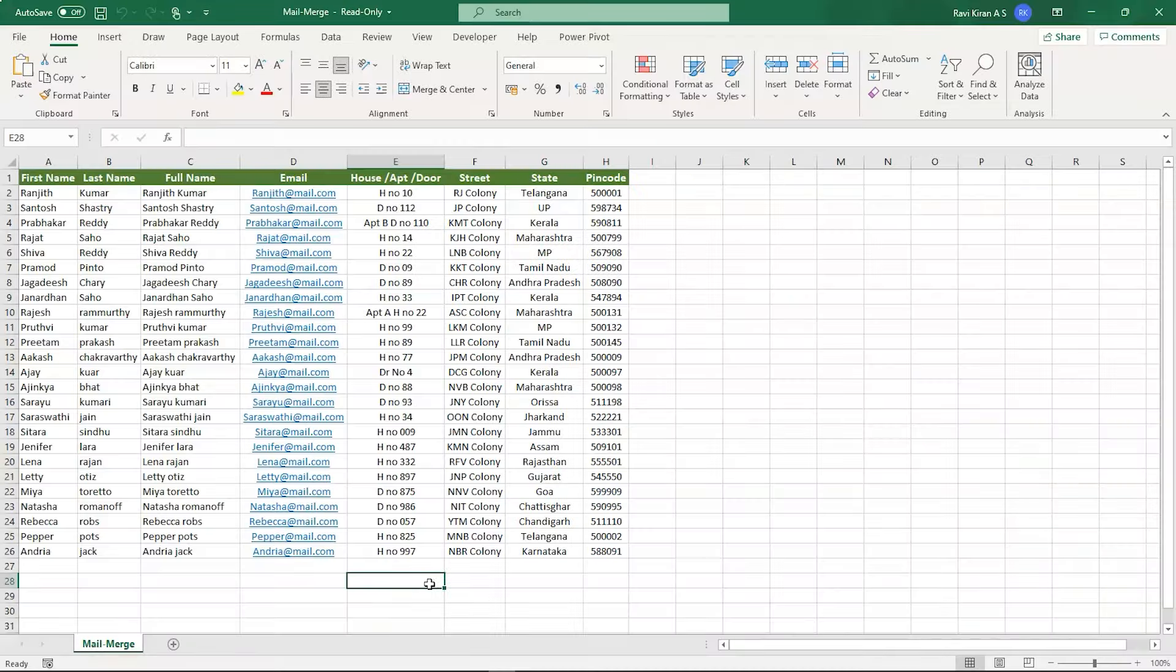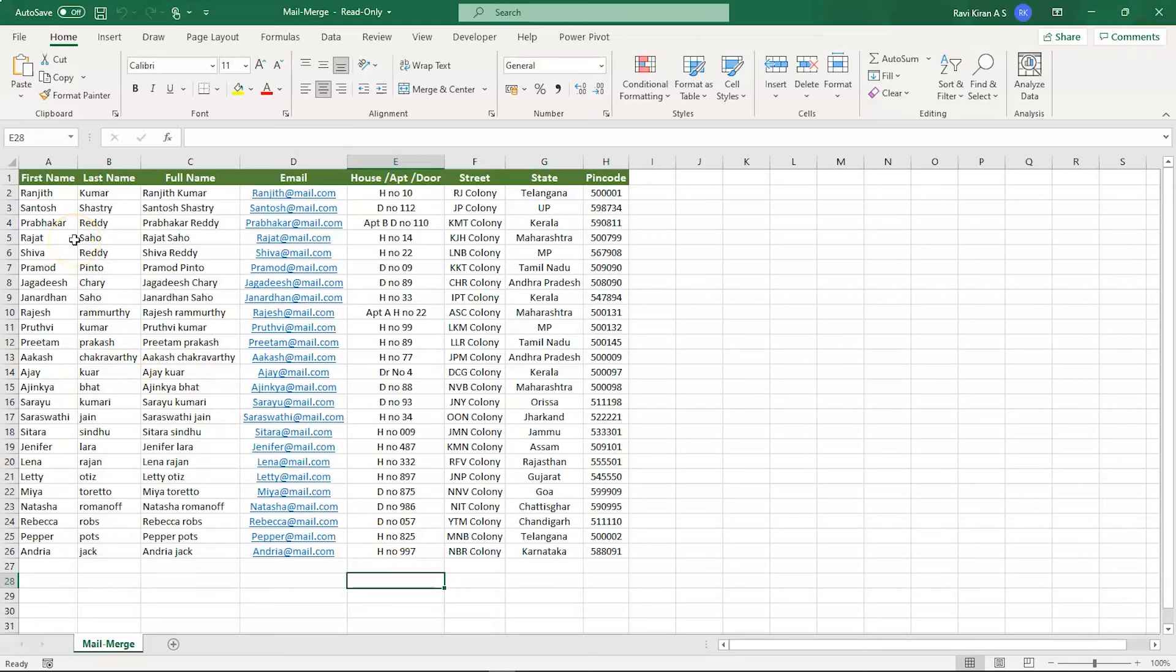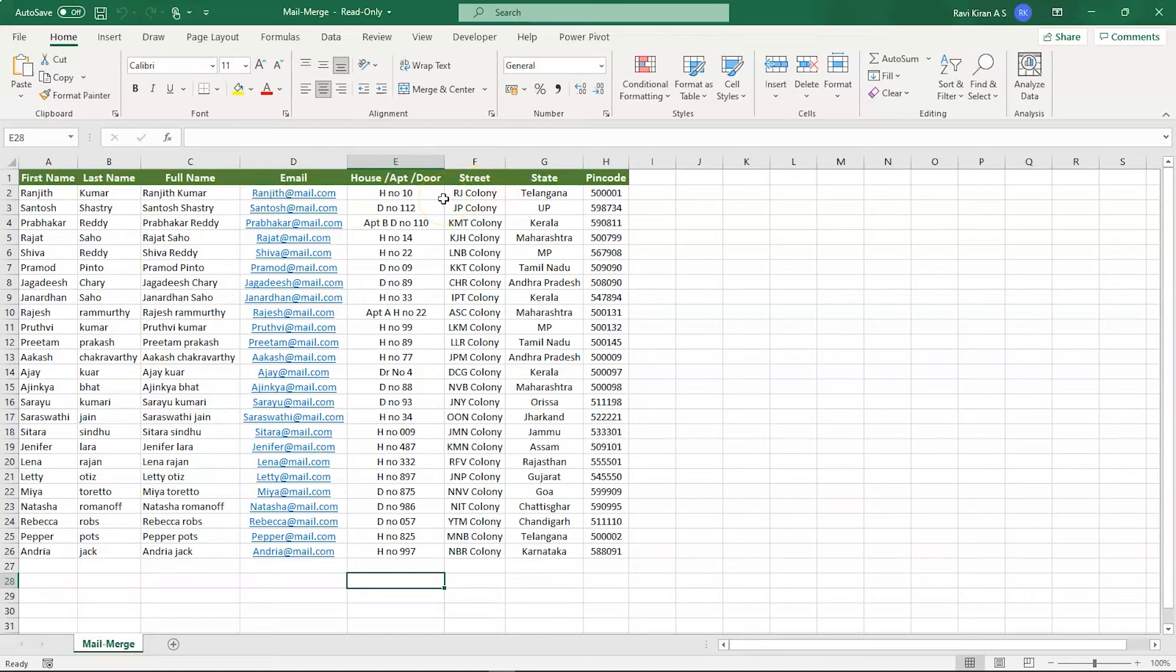Now we are on practical mode and we have started our Microsoft Excel. So regarding the example we discussed earlier, that is sending an interview call letter to multiple people, that's what exactly this Excel sheet does. So here we have about 25 members or 25 candidates with their first name, last name, email, and their address written over.